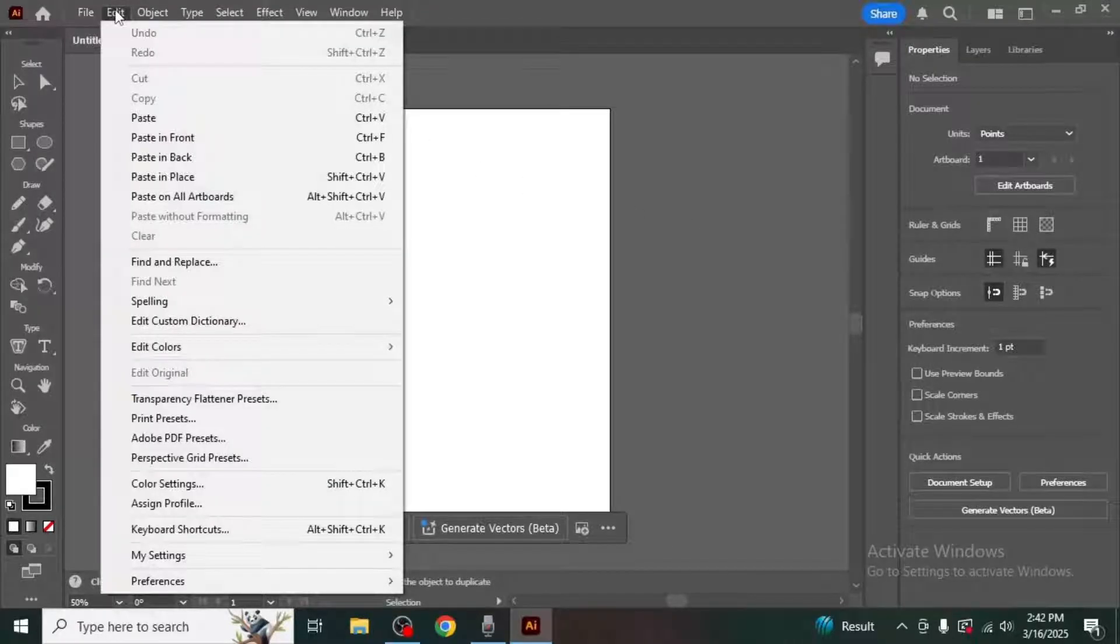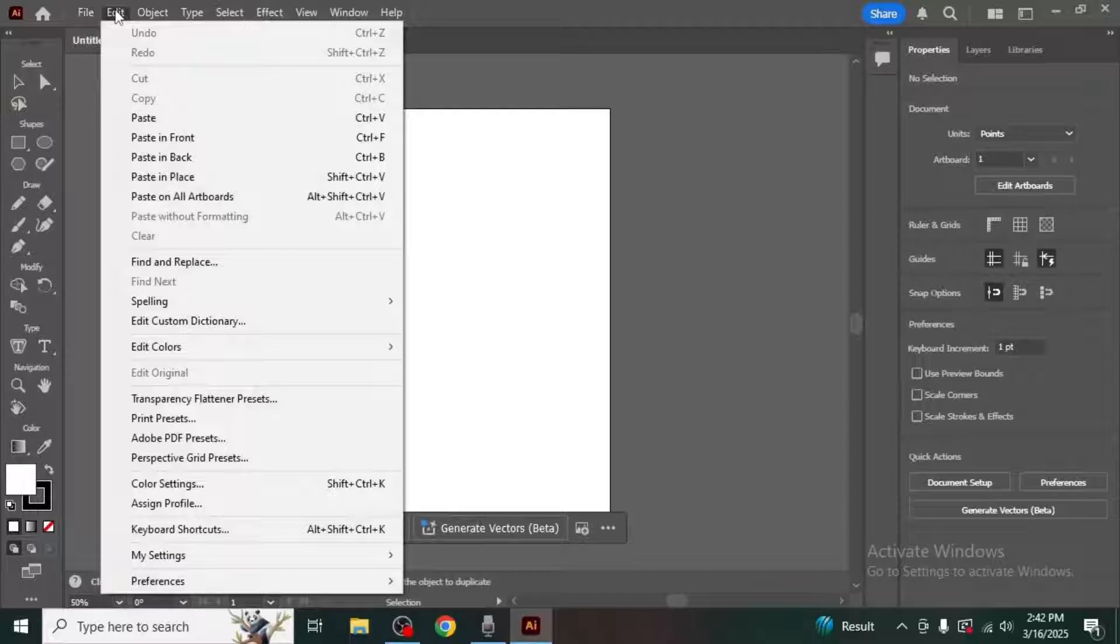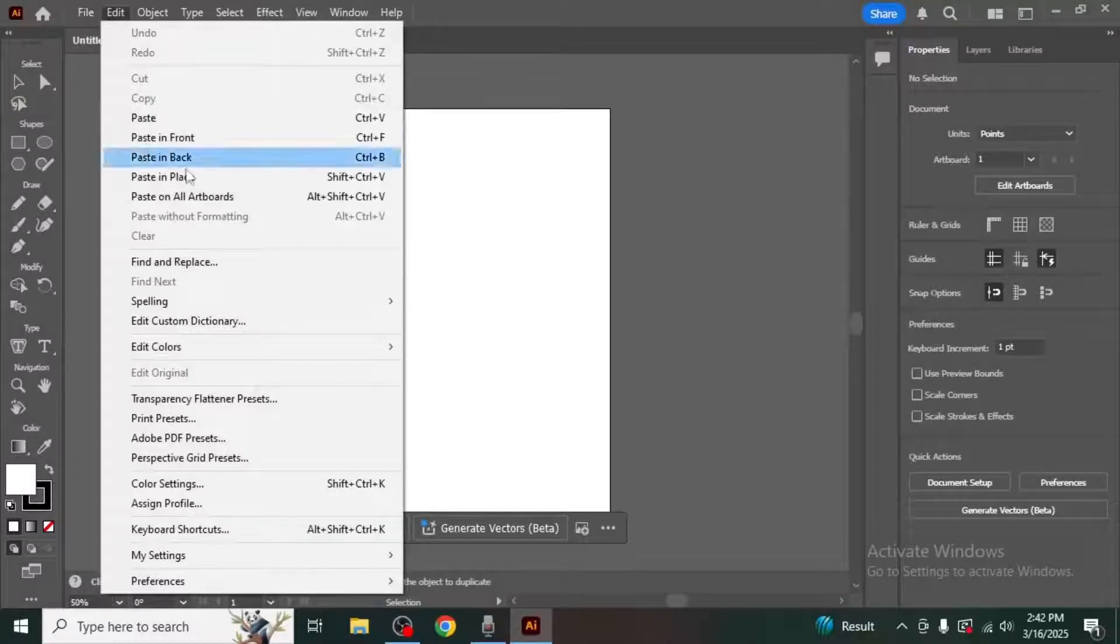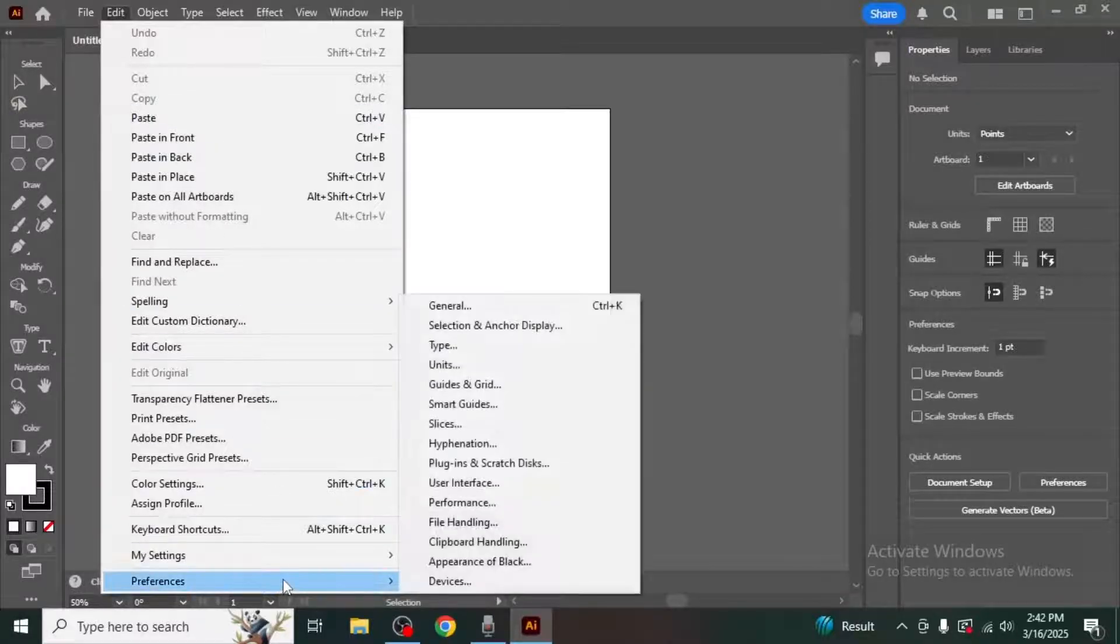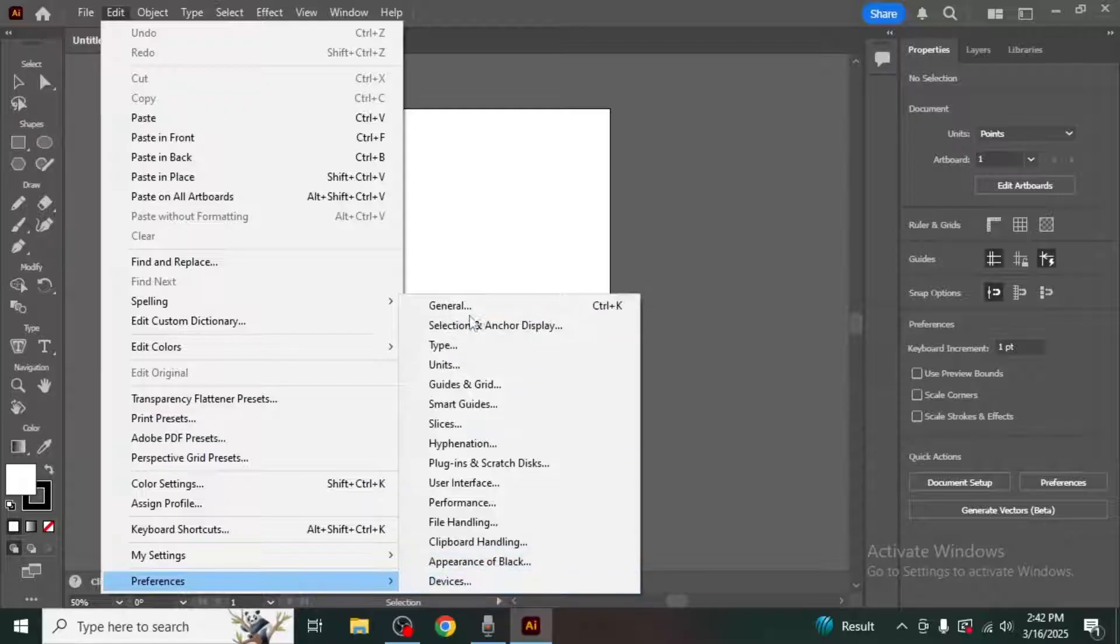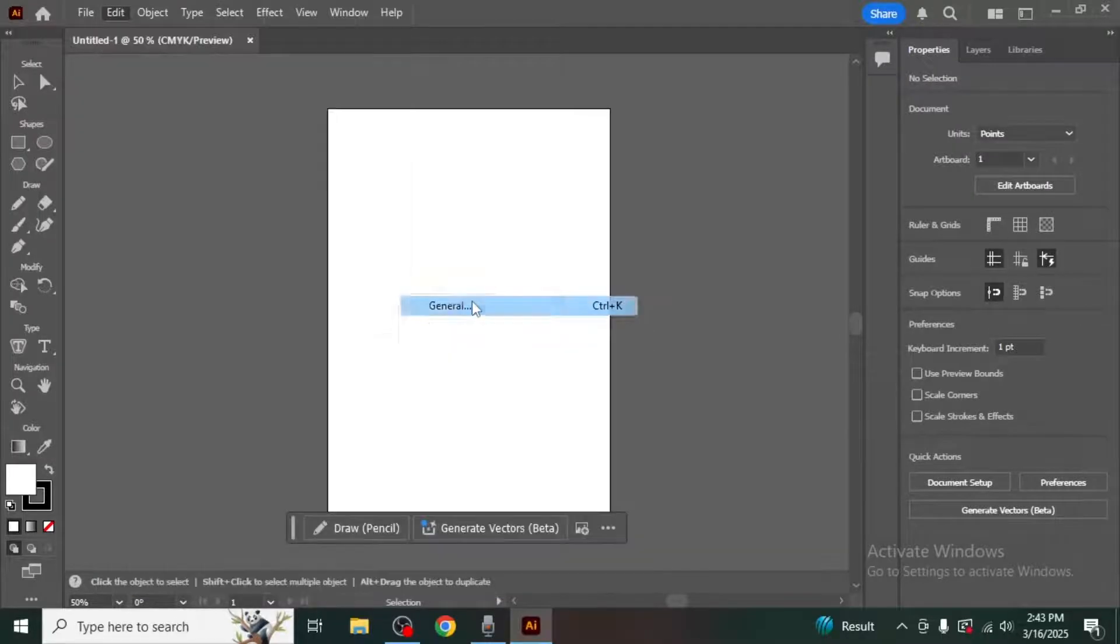A drop down menu will appear. From here hover your mouse over the last option which is preferences and select general from the sub menu.